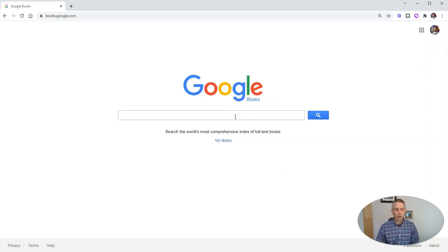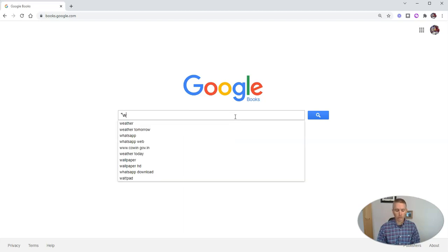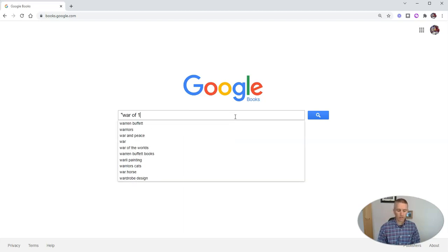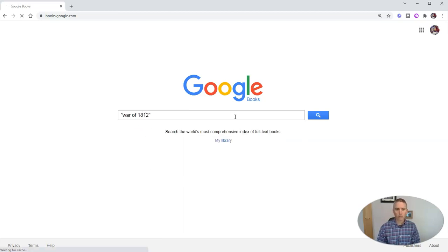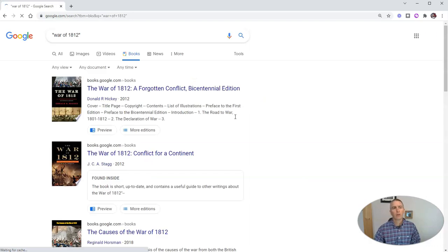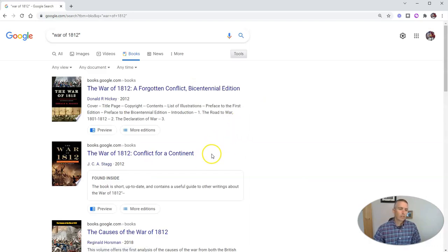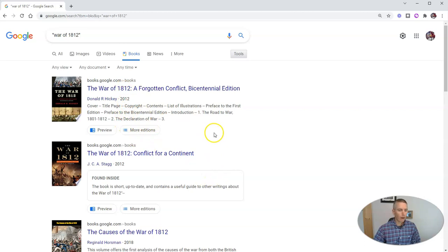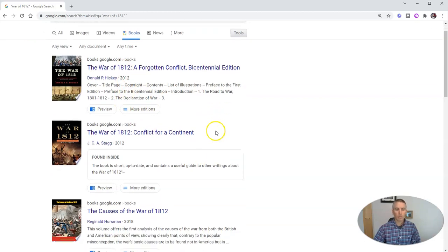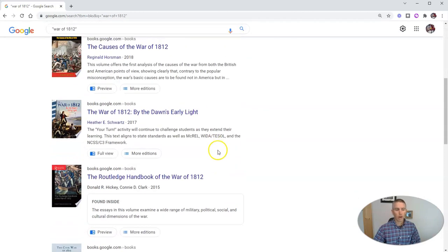So let's start with a pretty generic search. Let's say the War of 1812, a pretty broad search here. And when we do our search, we'll, as we see, find a whole bunch of books about the War of 1812.